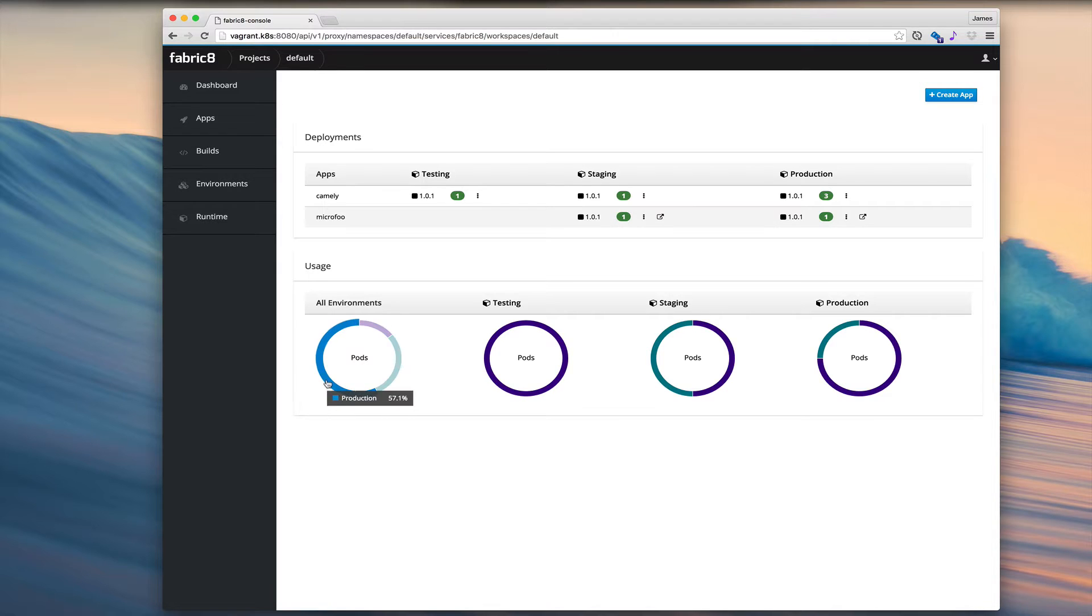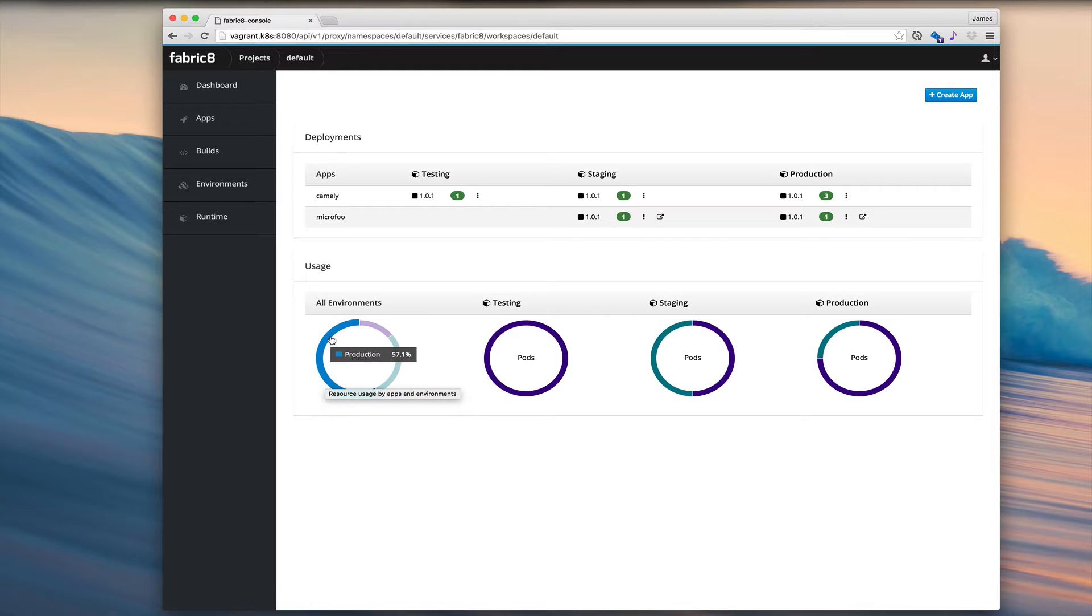Then across all of the environments, we can see production is using most of the pods, which is a good thing.